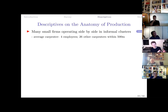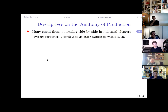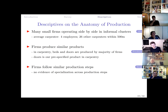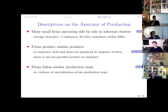The data confirm that many firms operate side by side in informal clusters — the average carpenter has four employees but 26 other carpentry firms within 500 meters. Firms produce similar products: in carpentry, most produce beds and doors. They follow very similar production steps and do not specialize either across products or across production steps — they are all small copies of each other, with no outsourcing. This homogeneity creates the possibility that firms could share capital equipment.